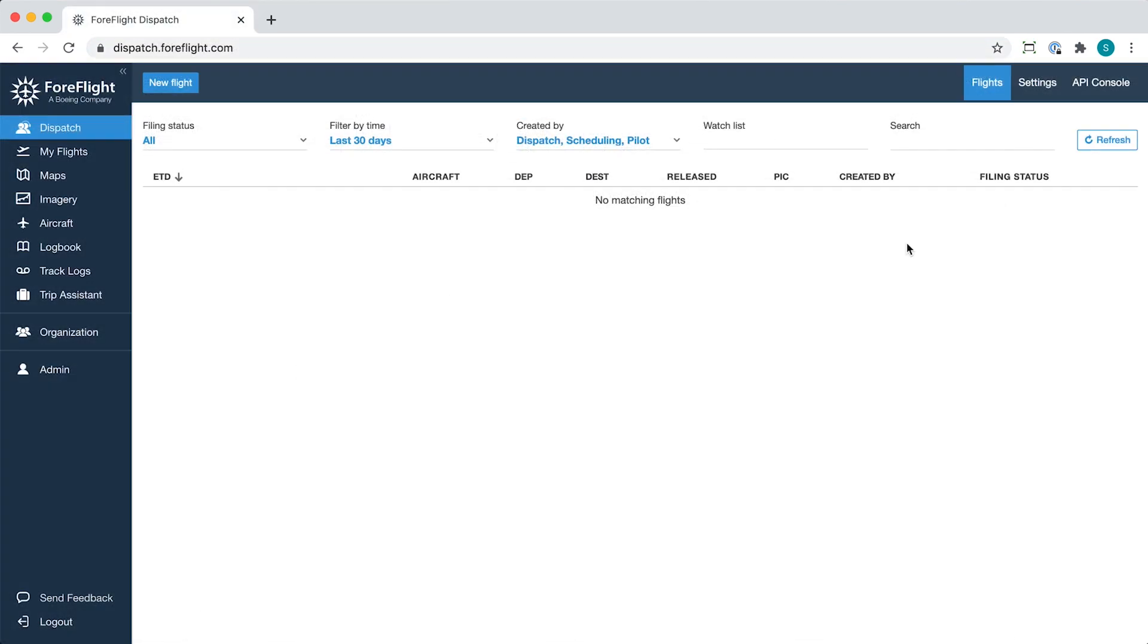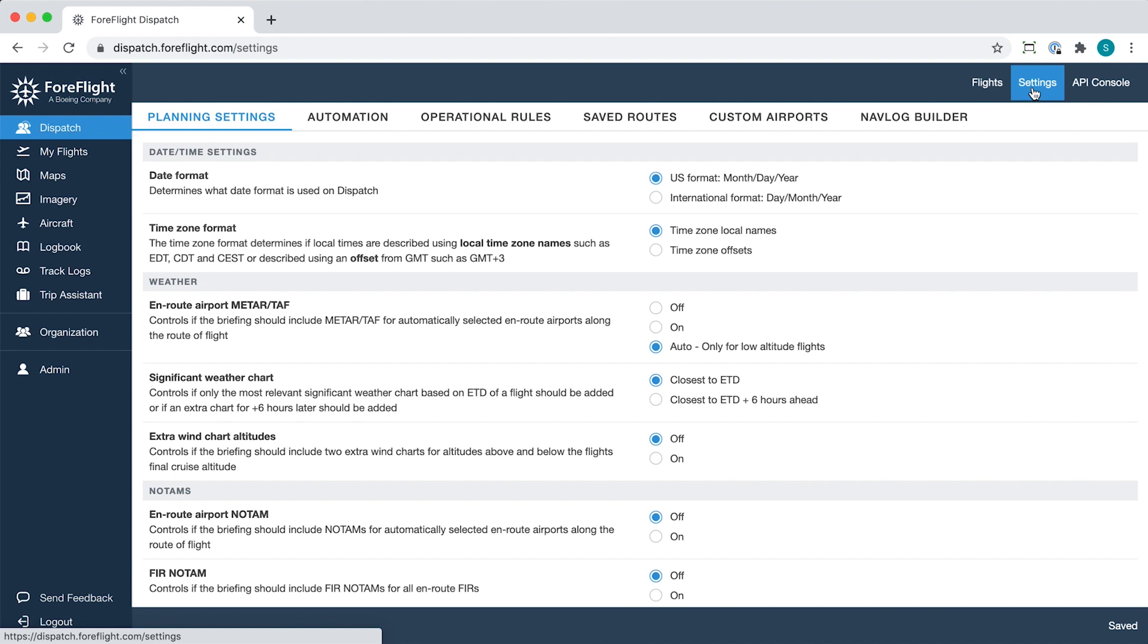As an account administrator, log into Dispatch and click Settings in the top right, then the NAVLOG Builder tab at the end of the row.